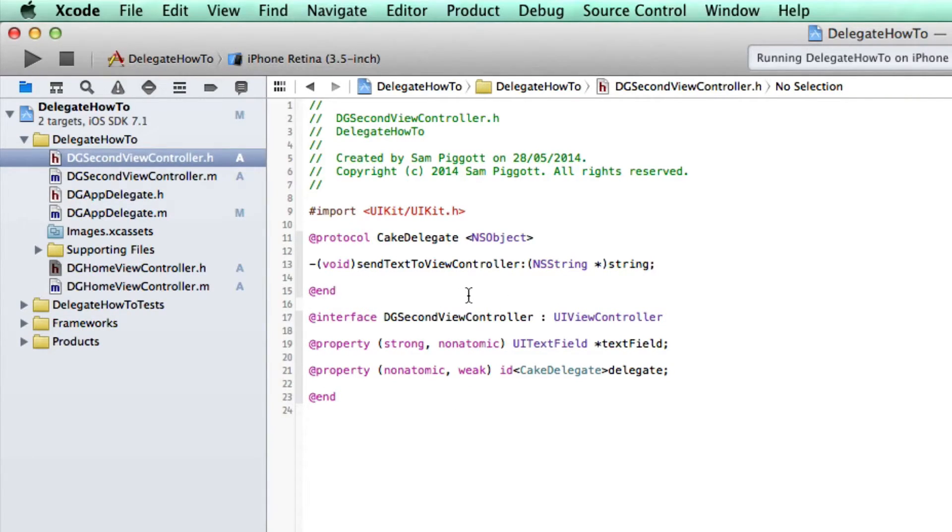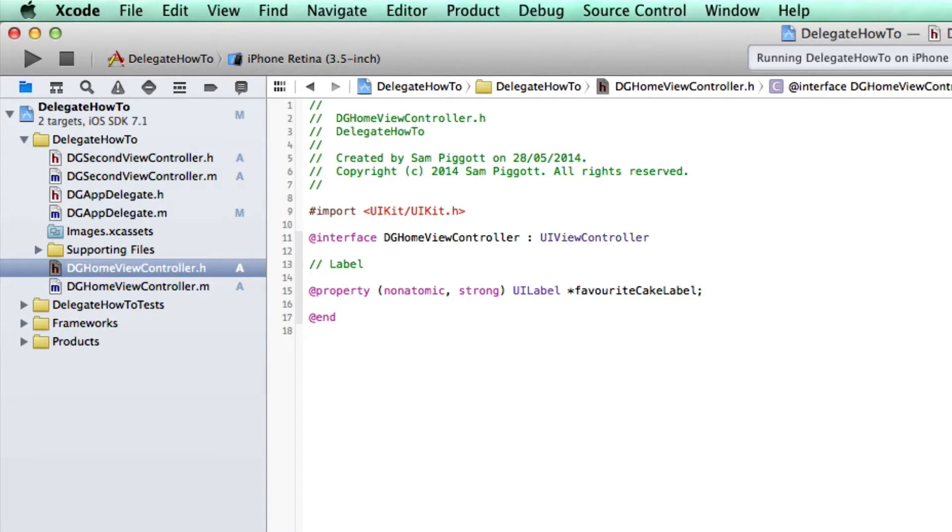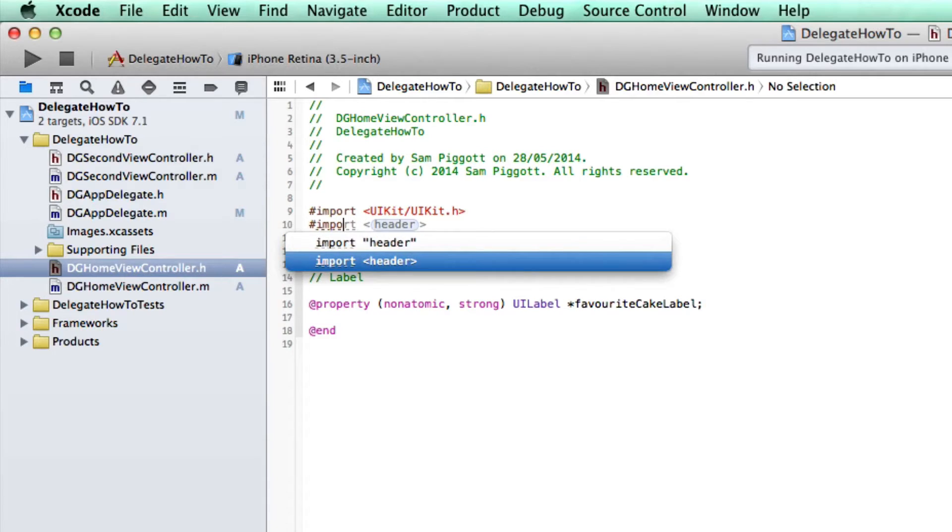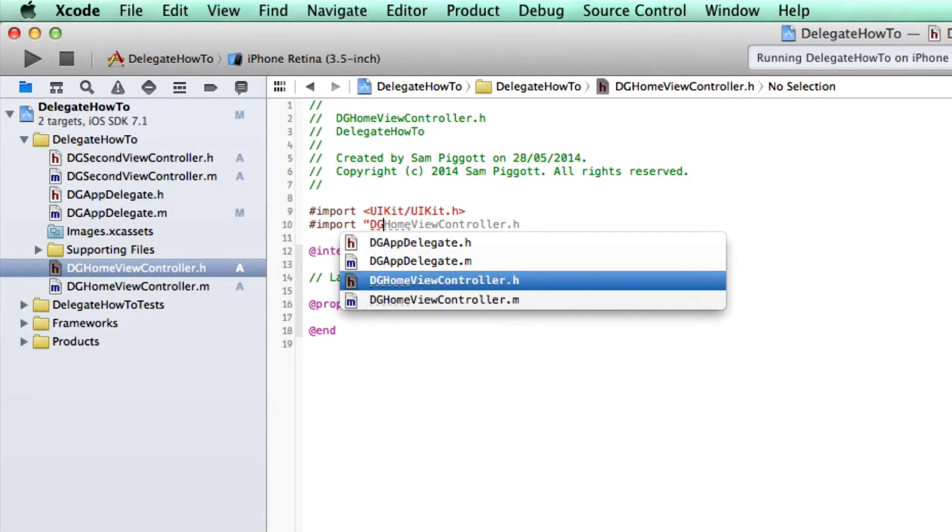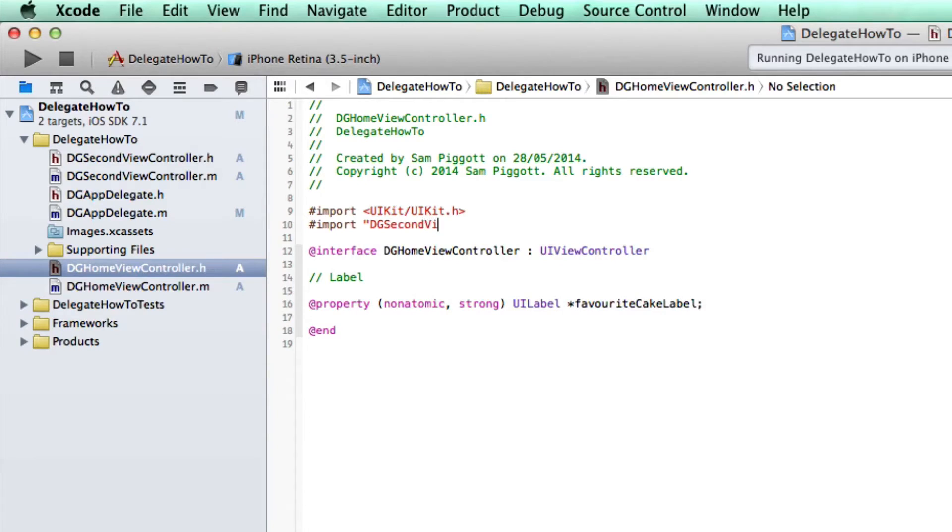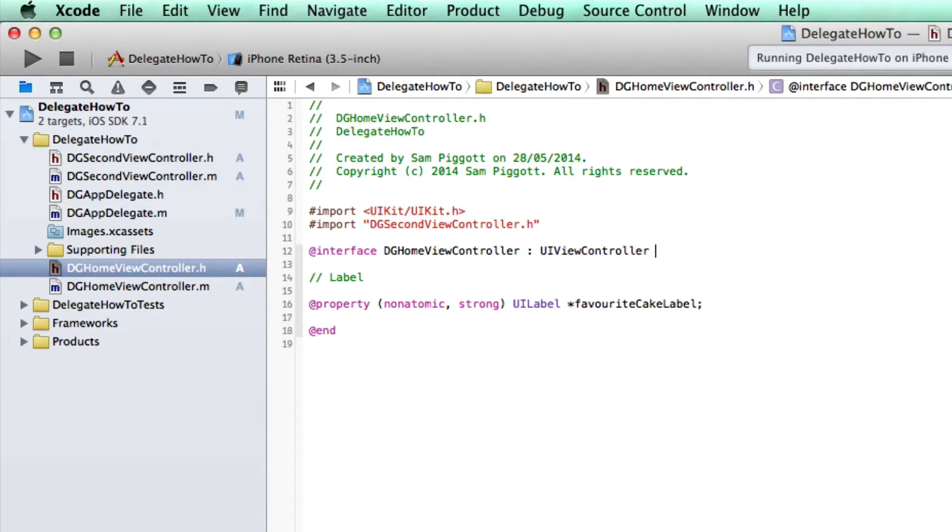Now, in order to actually have it so that it conforms this delegate, we have to go back to our home view controller or the one that's going to be receiving our message and import our second view controller. So let's go DG second view controller, which for some reason isn't auto completing, but there you go.